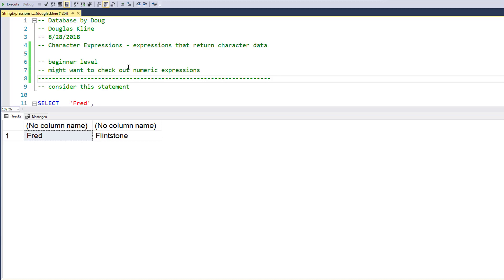Hi, this is Doug with Database by Doug with a video on character expressions. This is beginner level. You might want to check out the numeric expressions video — it goes into a little bit more detail about operators and operands — but we're going to dig right in here.